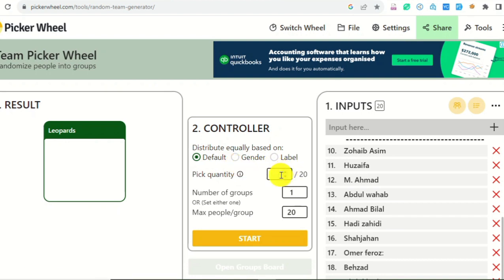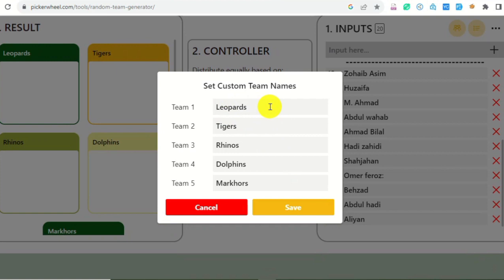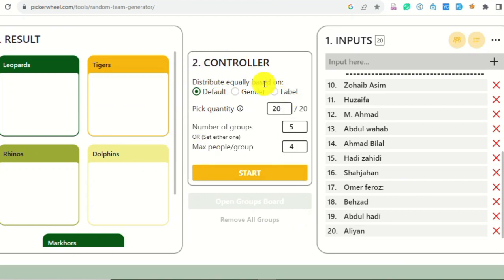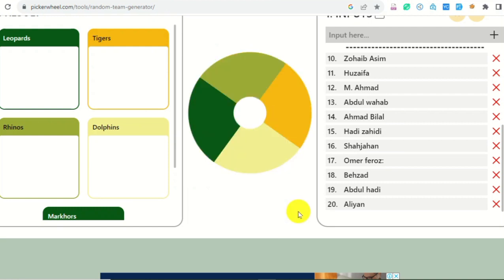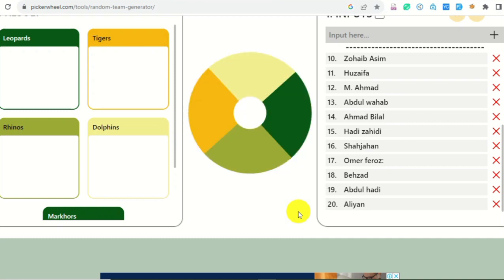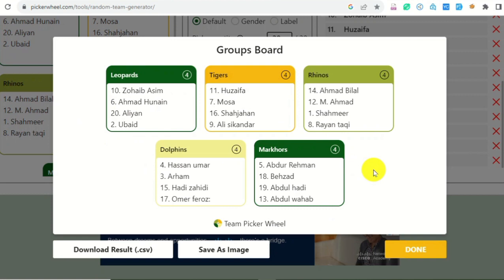I will do a few settings. I have 20 students and I want to make five groups of four people each. I can set custom names for the groups — I have named them Leopards, Tigers, Rhinos, Dolphins, and Marcos. It's up to you what names you set for your teams. I will save, then click Start, and in no time it creates five groups of four members each. I can save this as an image to keep a record, then mark as done.